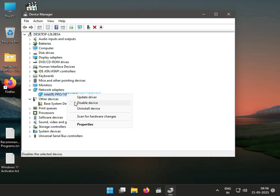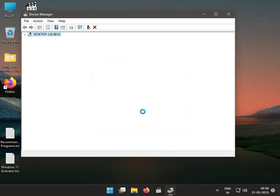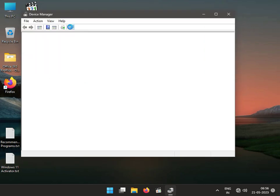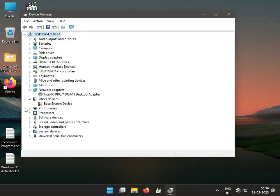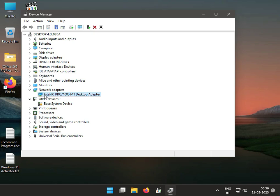Right-click and then uninstall. Then again click to scan for hardware changes. Then again go to Network Adapter and right-click.